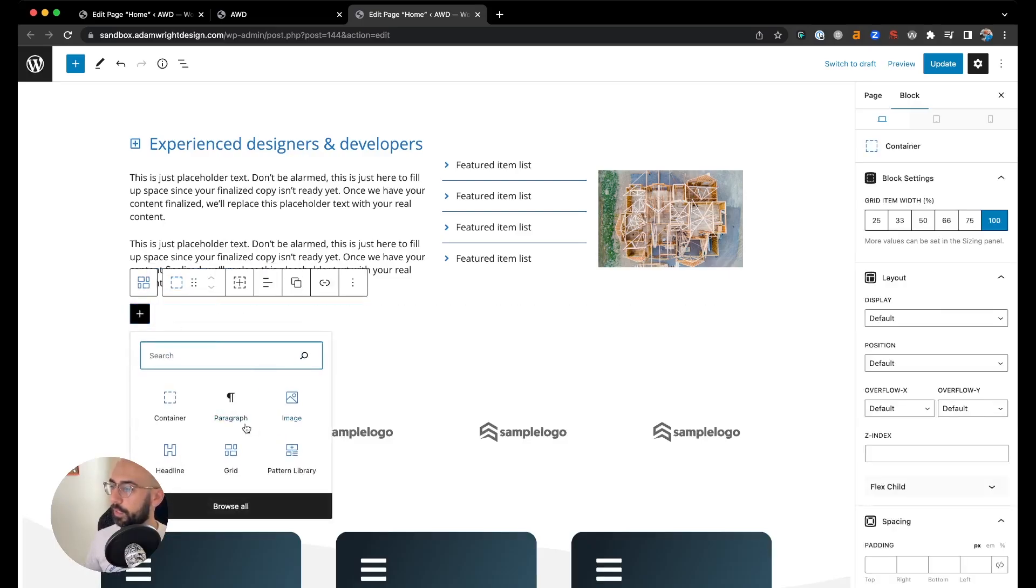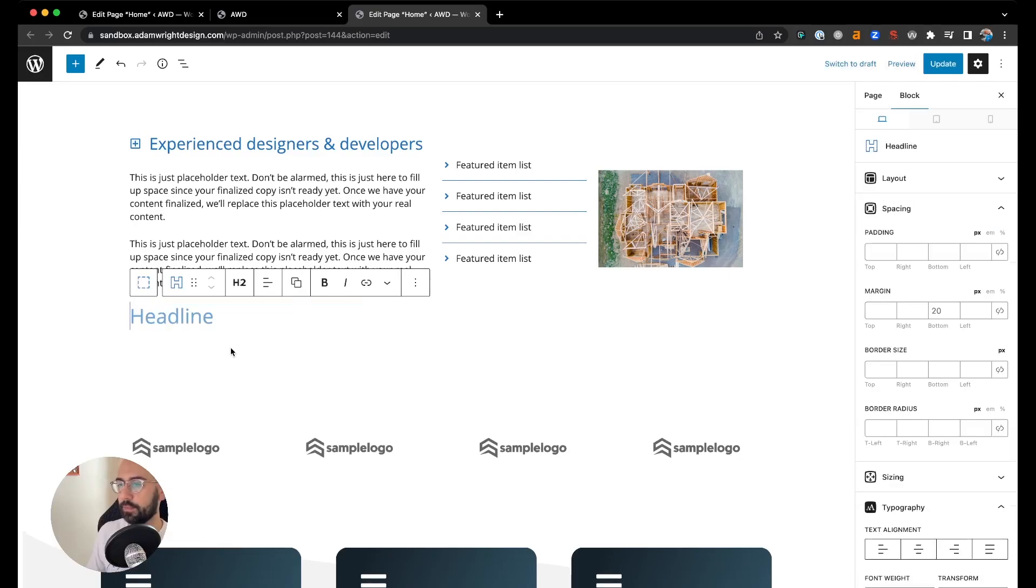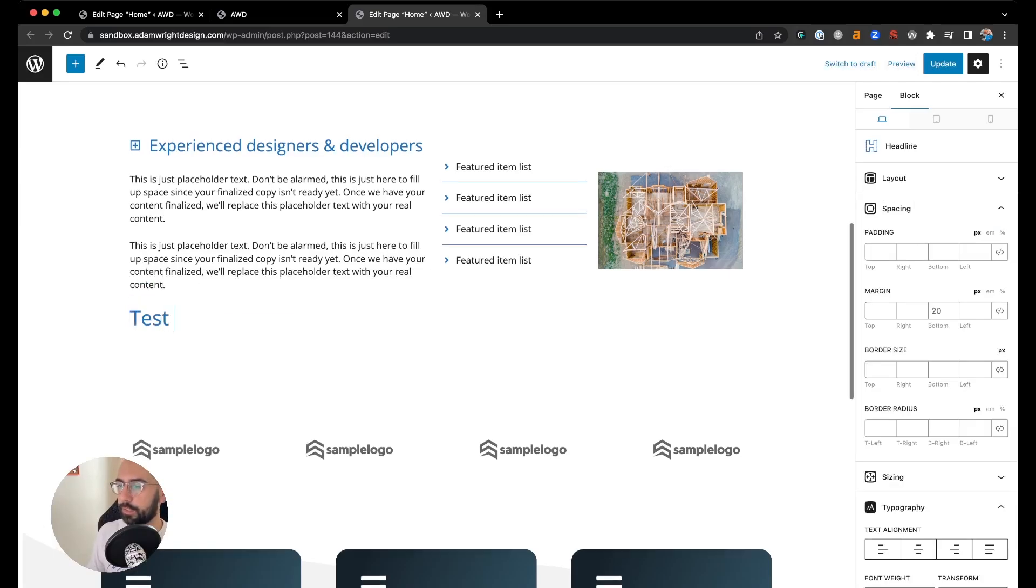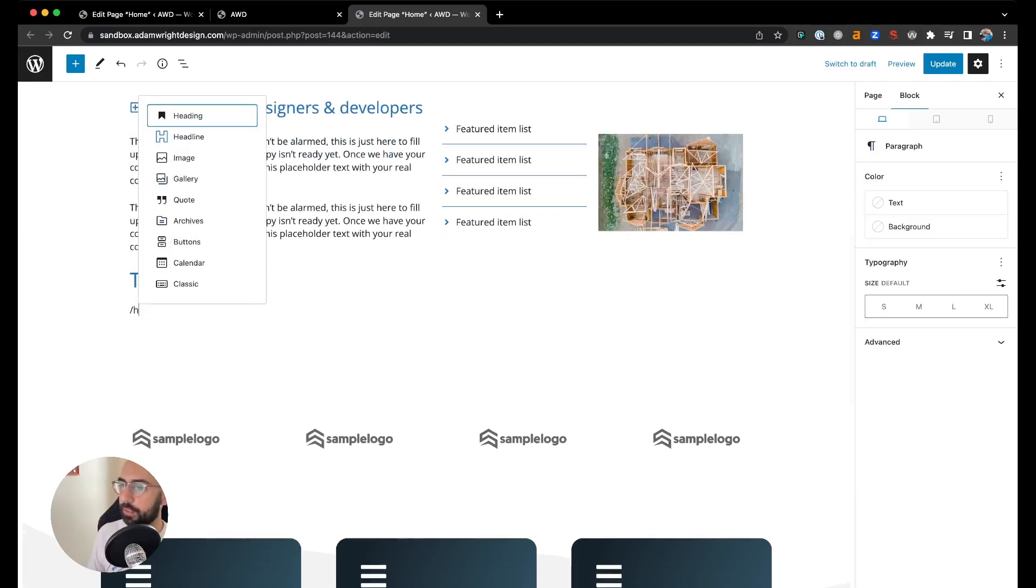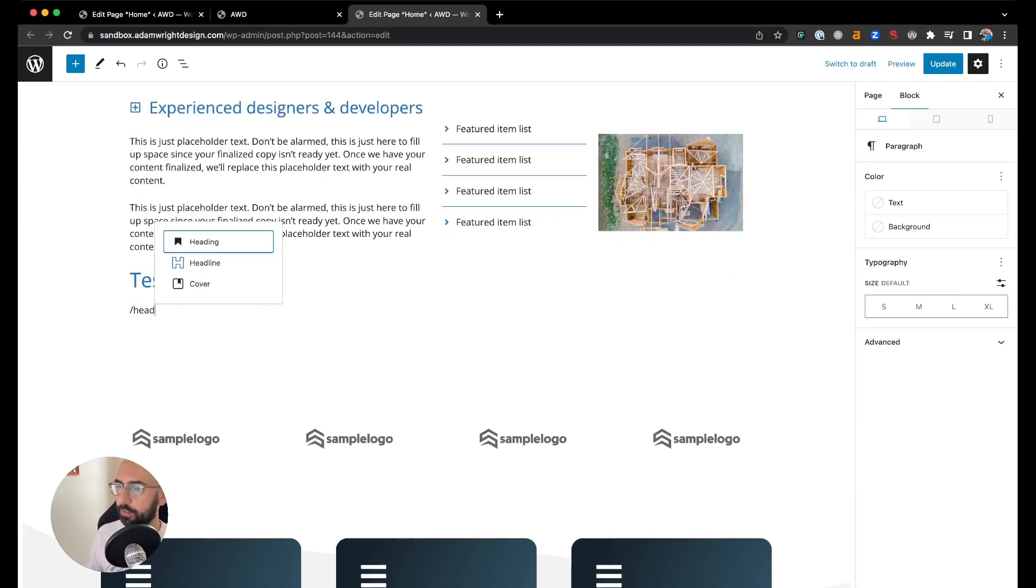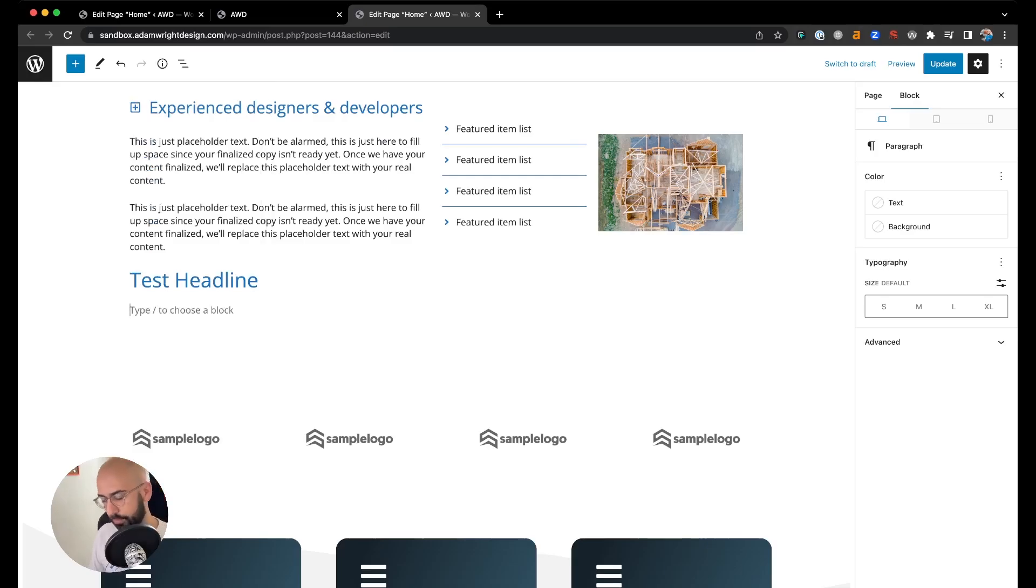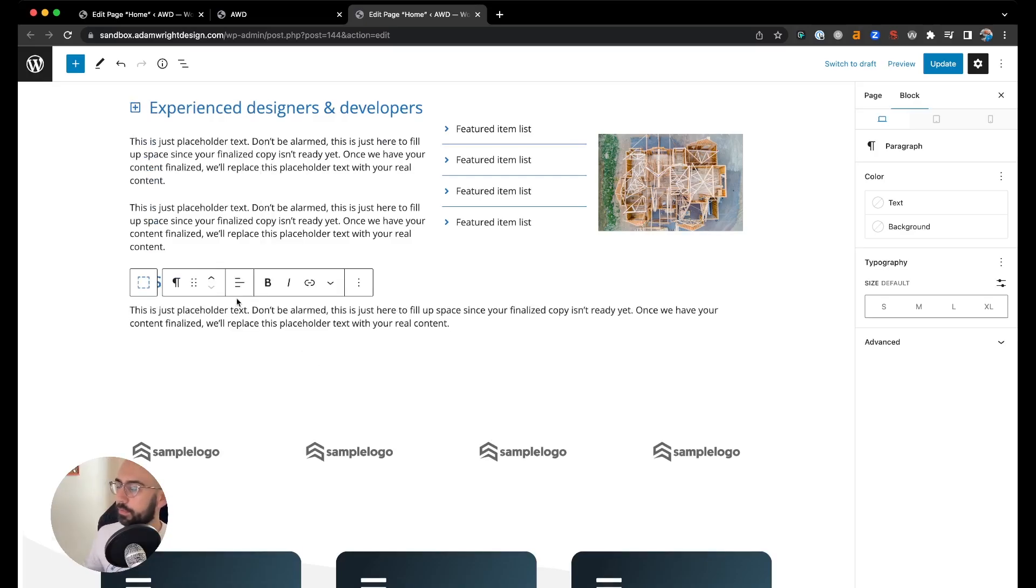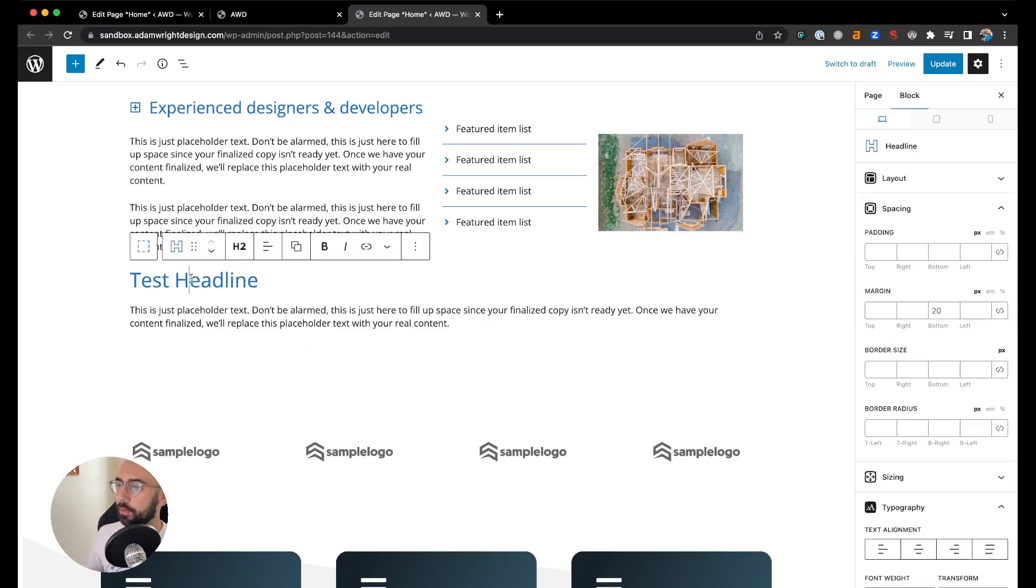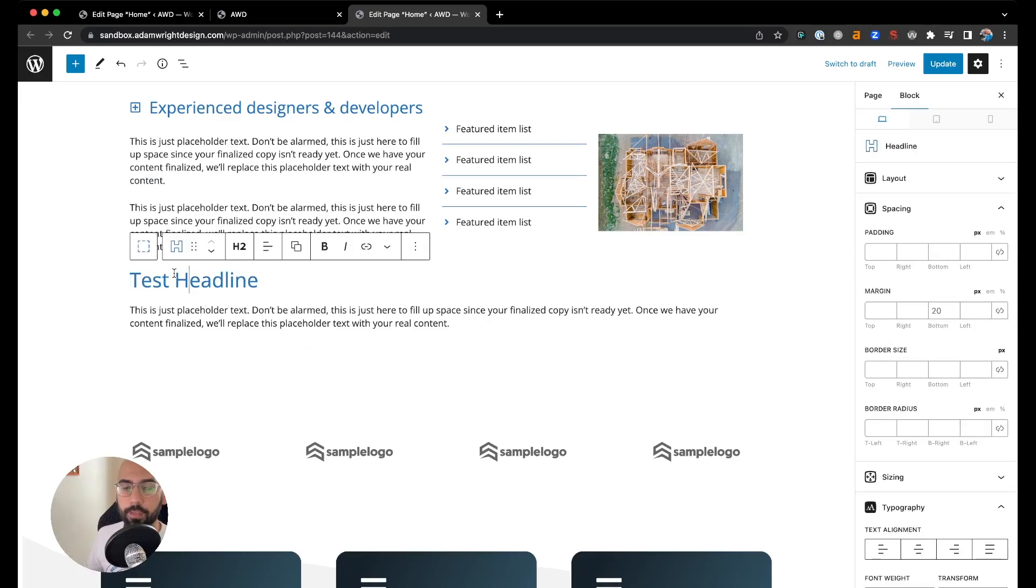We'll put in a headline and some copy. And so now this is a new grid with the headline and some copy, and it's full width. But now we say, okay, I want to add a new column next to that.